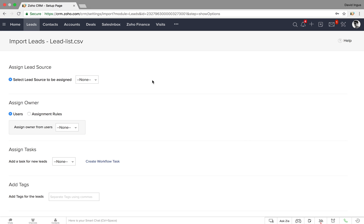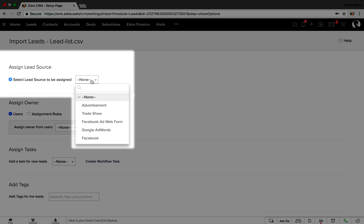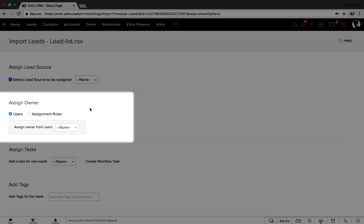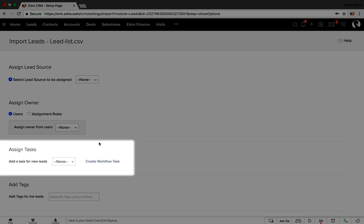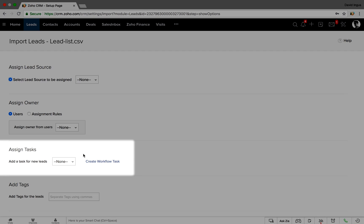In the last step, you can set the source of your leads, choose their owners, and assign follow-up tasks once they're in the system.